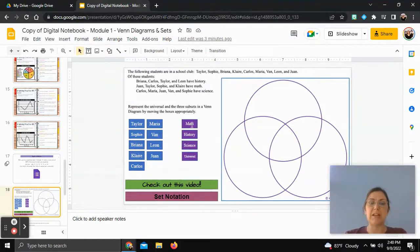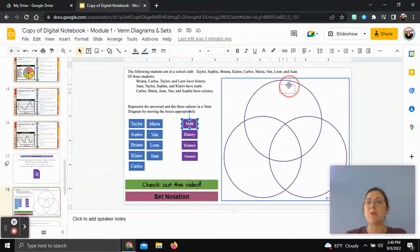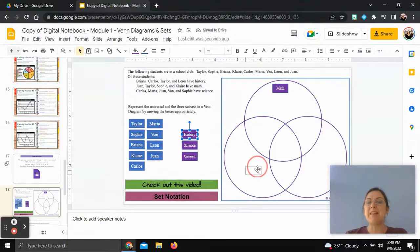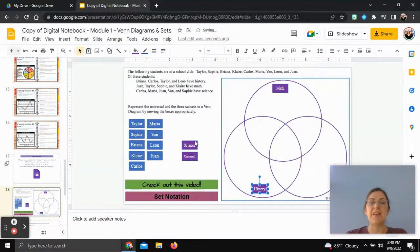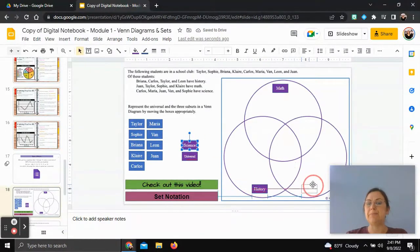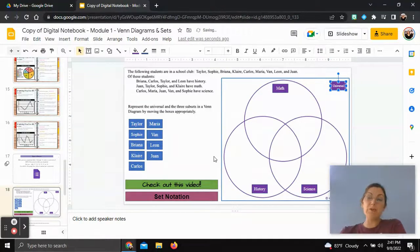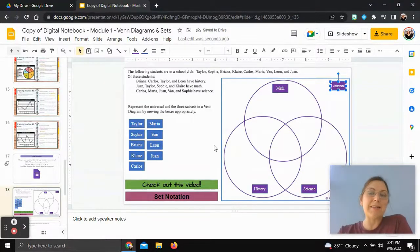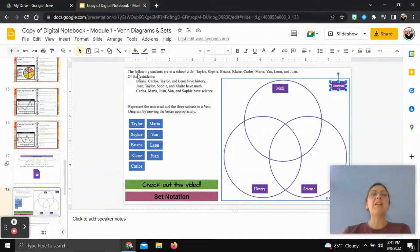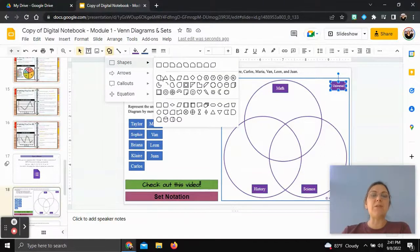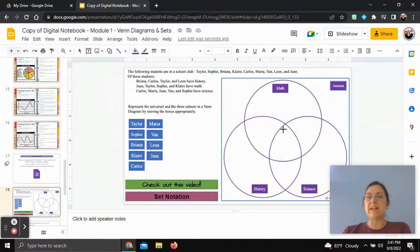We'll begin by labeling each circle a particular subject. The top circle will be math, the bottom left will be history, and then we'll have science. The universal set — everyone we're including — is not inside any circle, which is important.